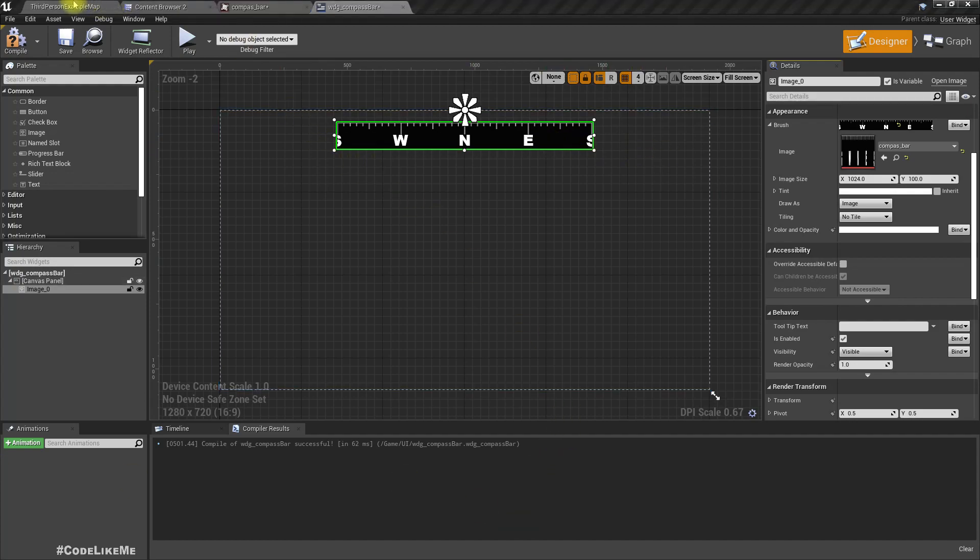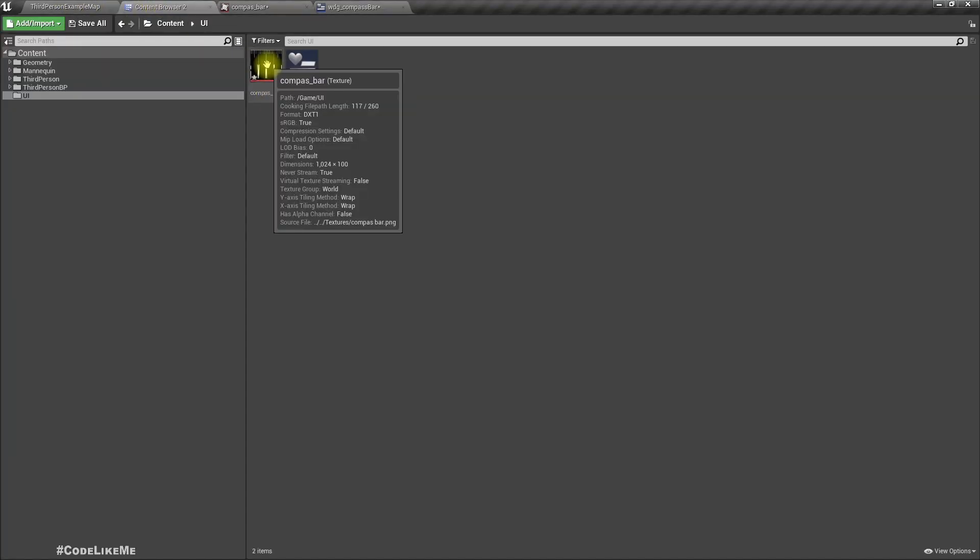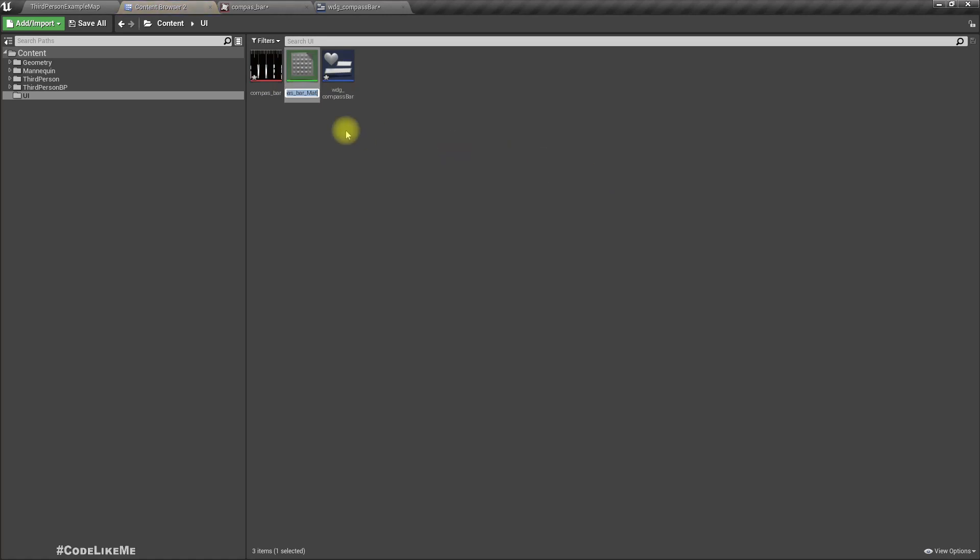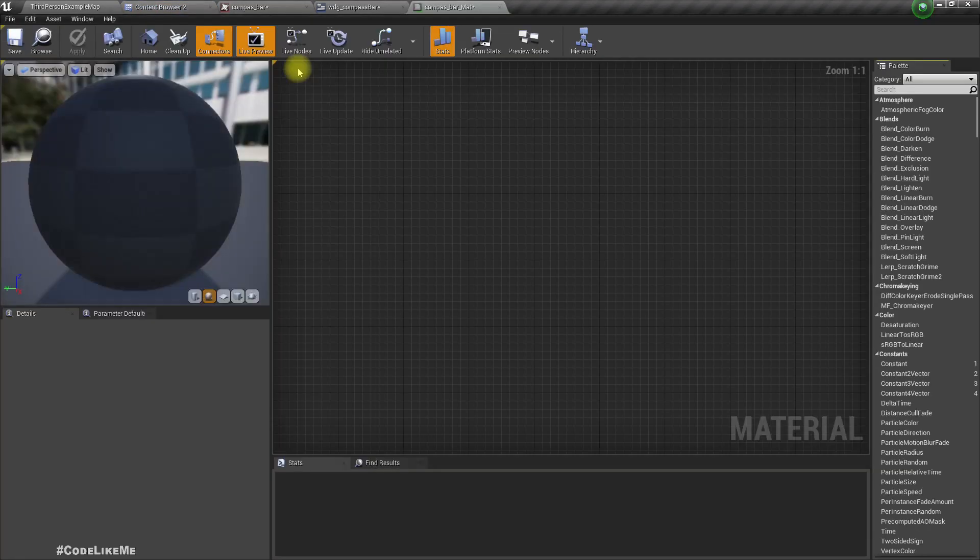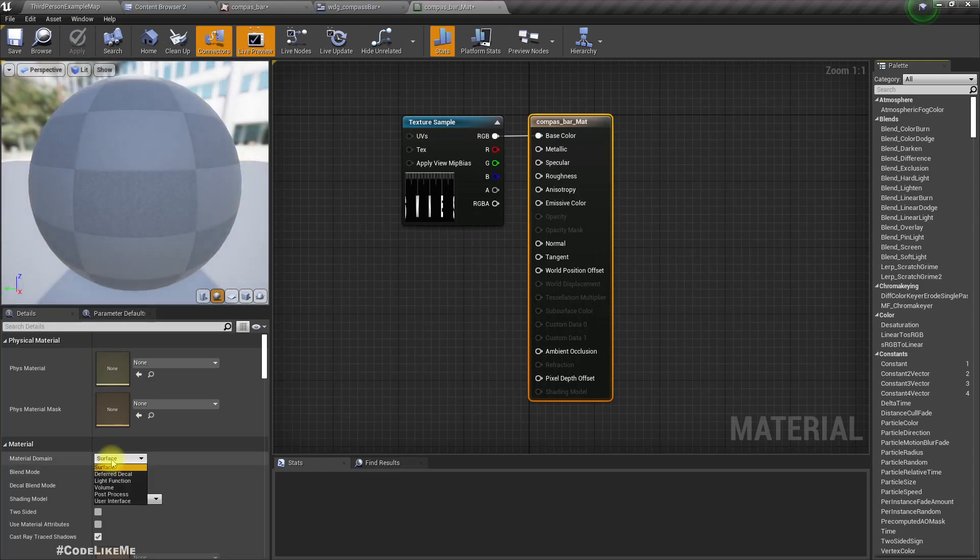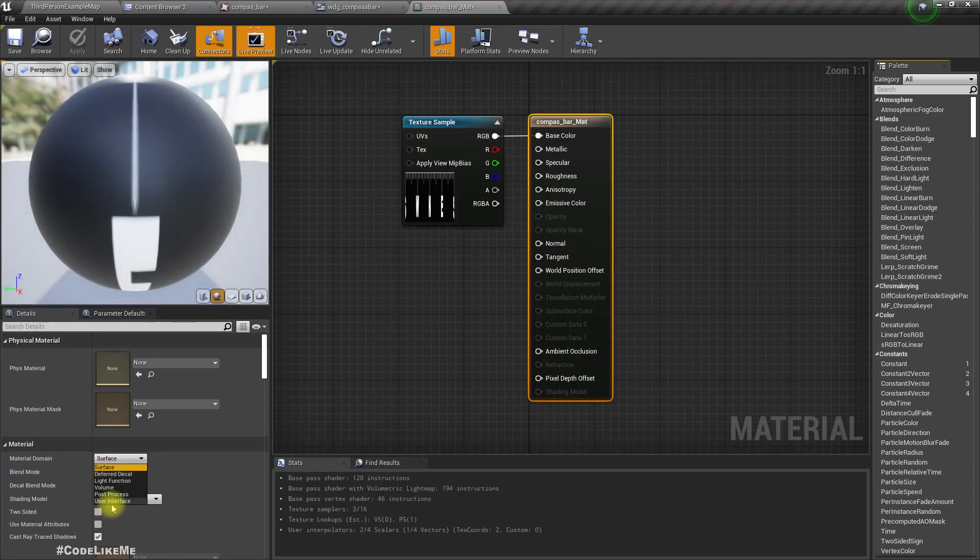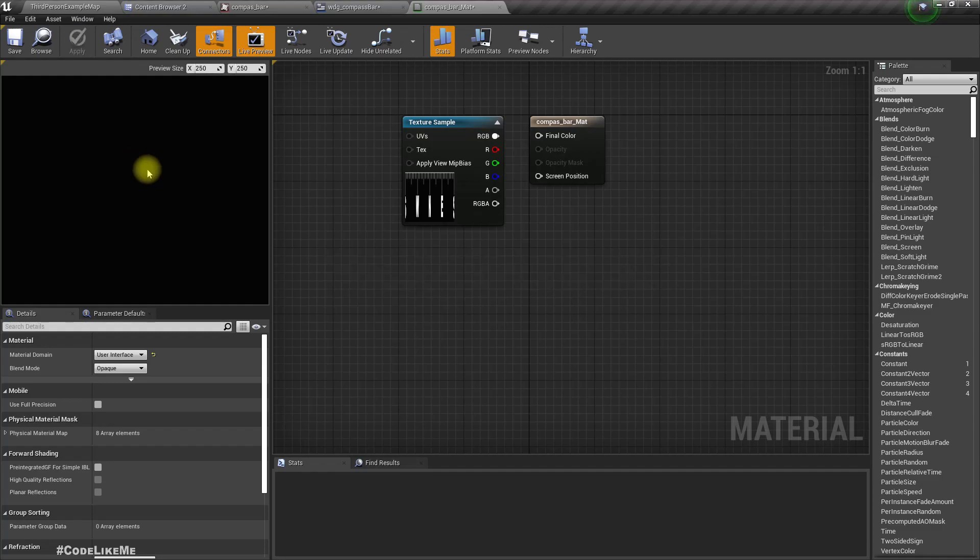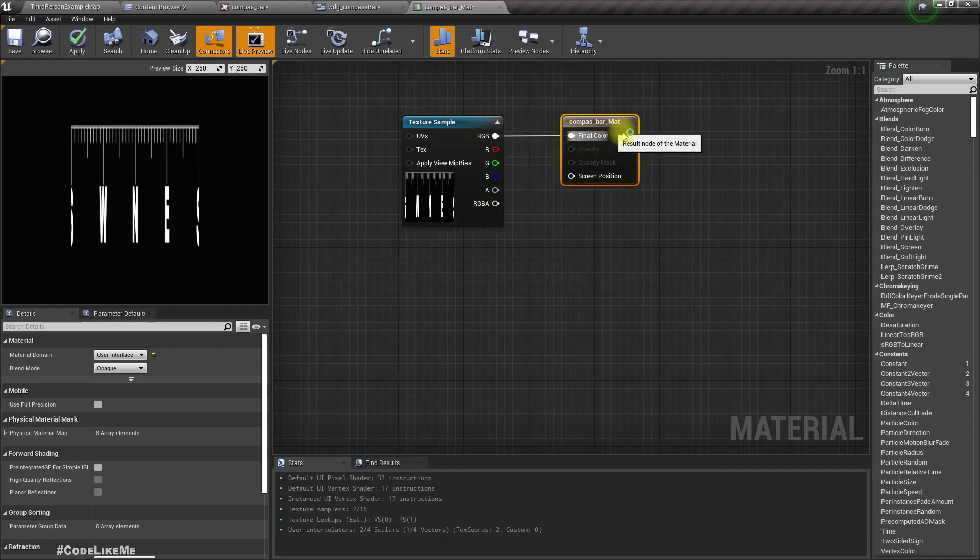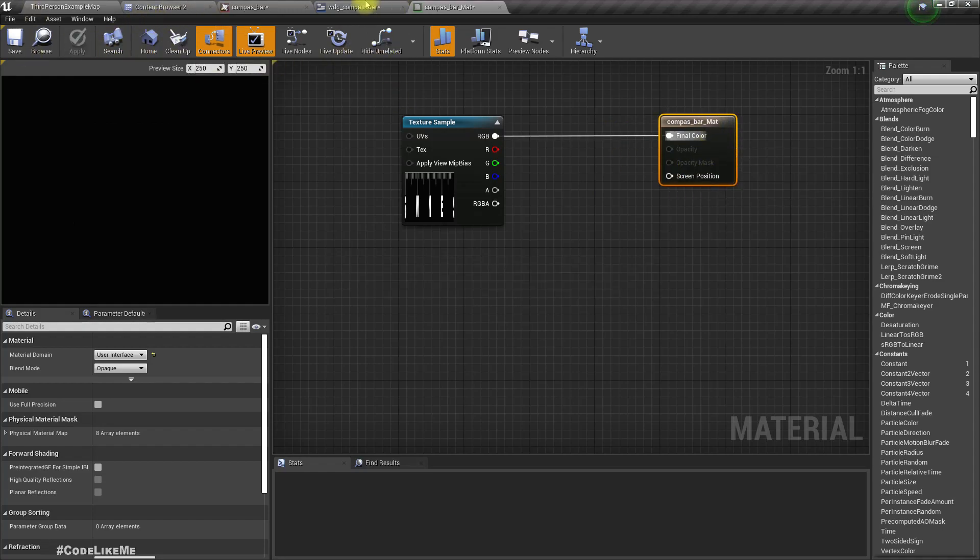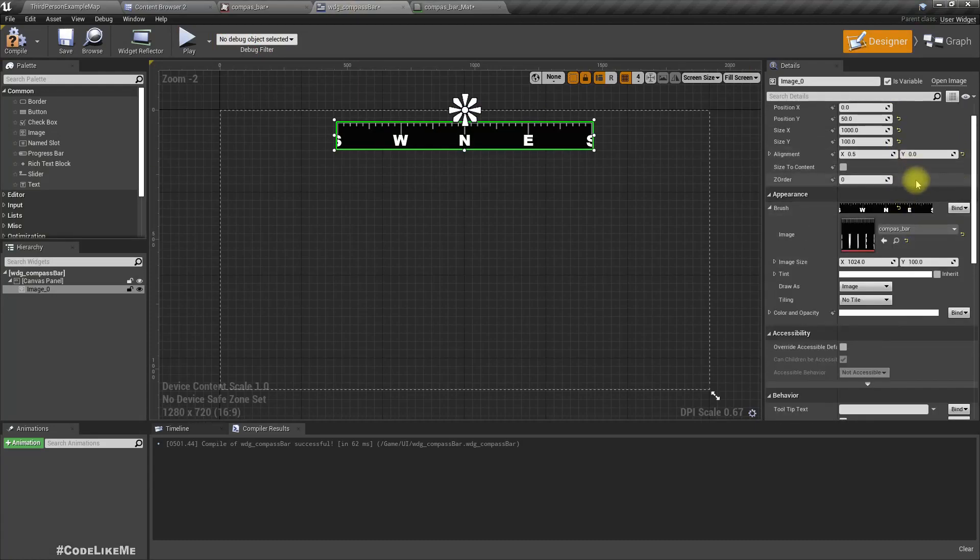So we will have to use this as a material. And also I need to fade out these edges as well. So let's create a material with this. And we have to change the material domain to user interface. Connect this to final color and apply.